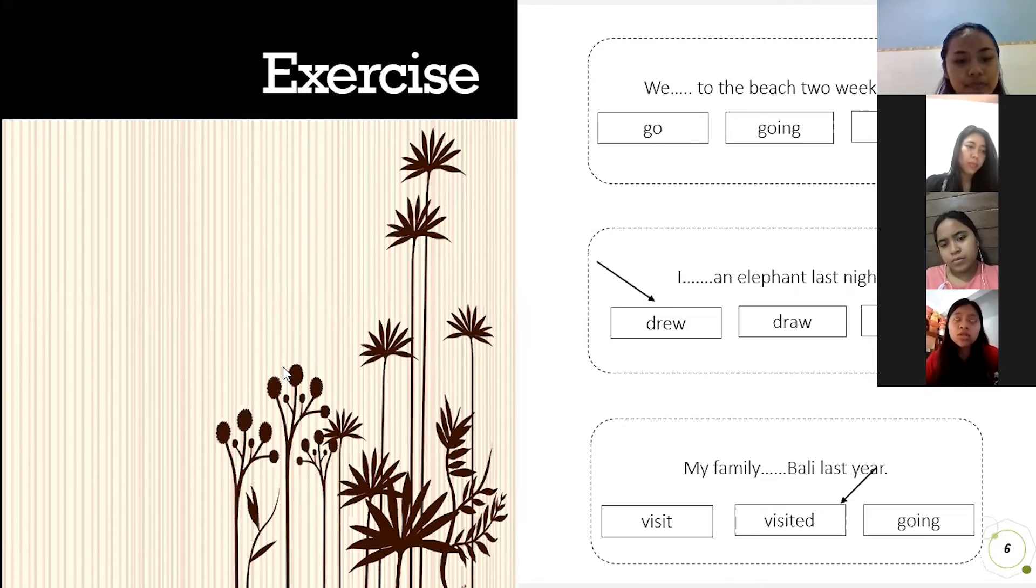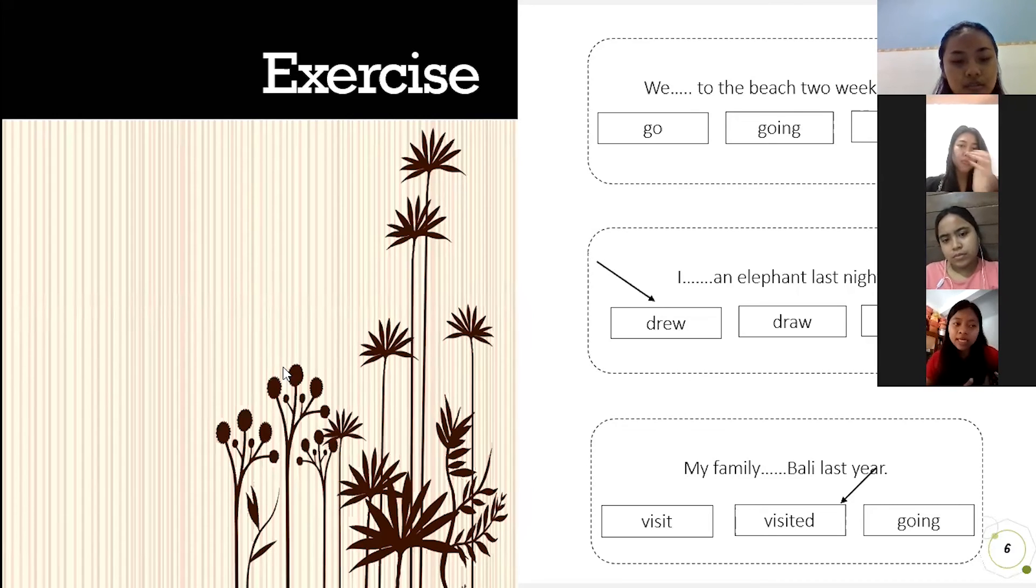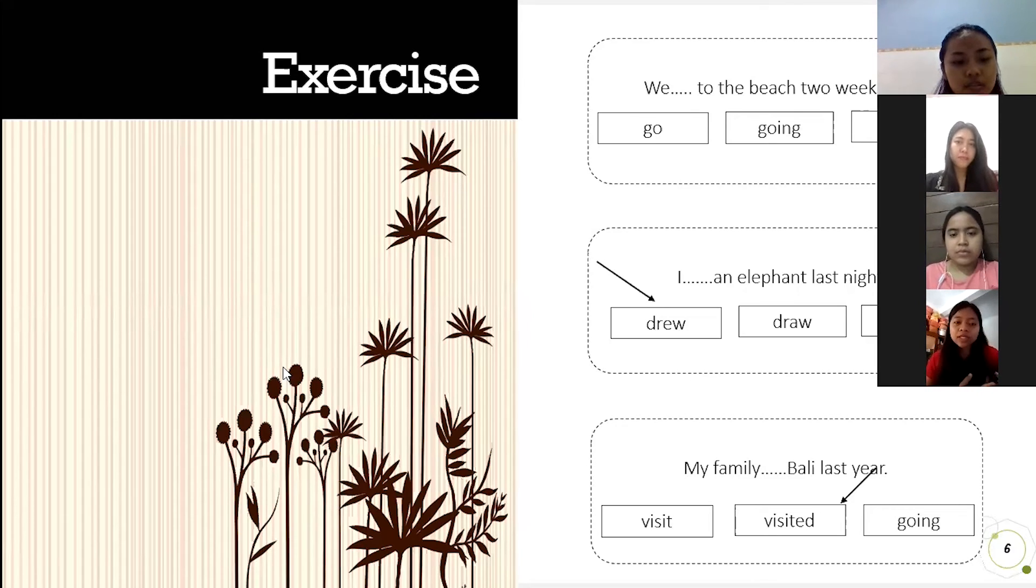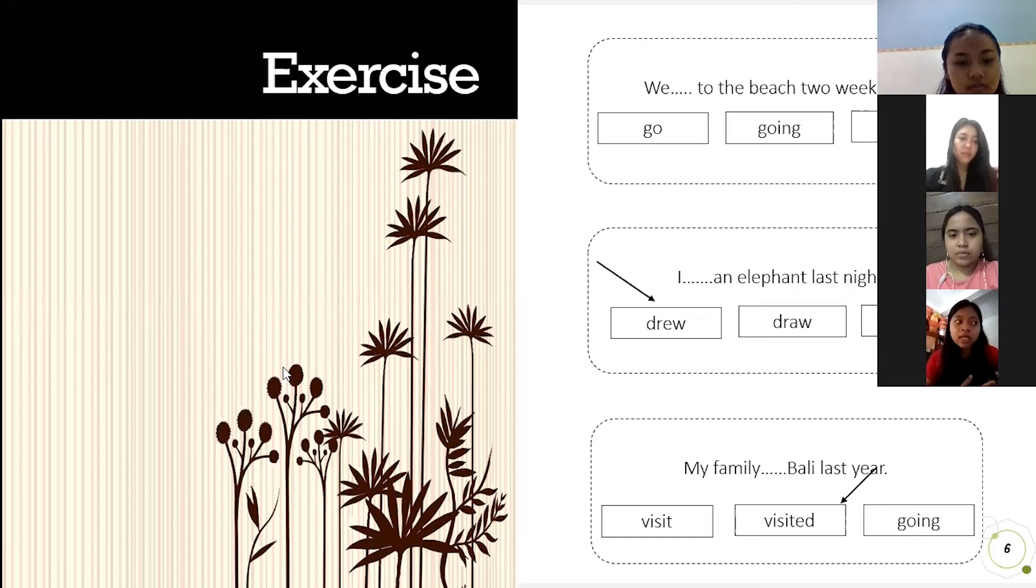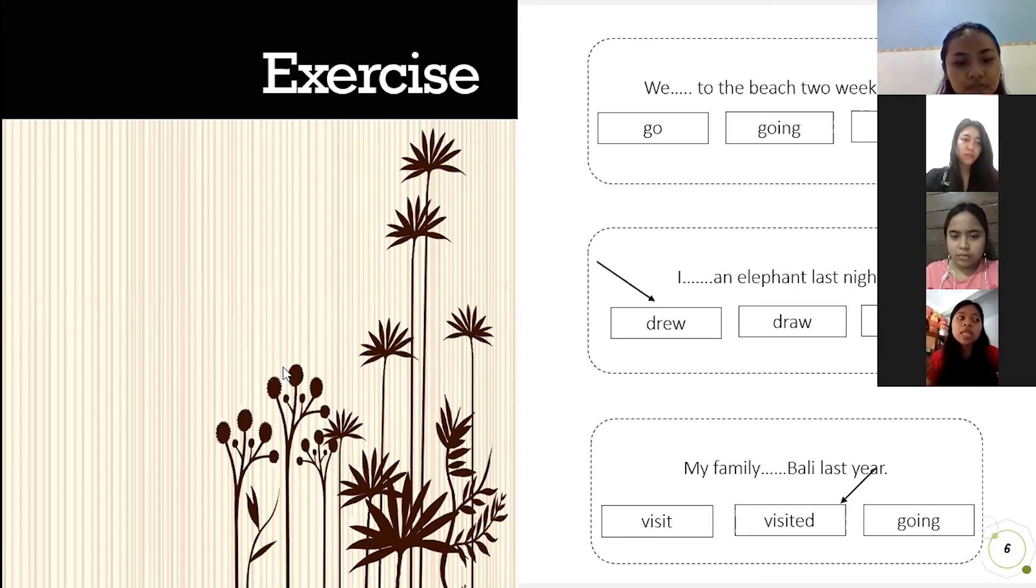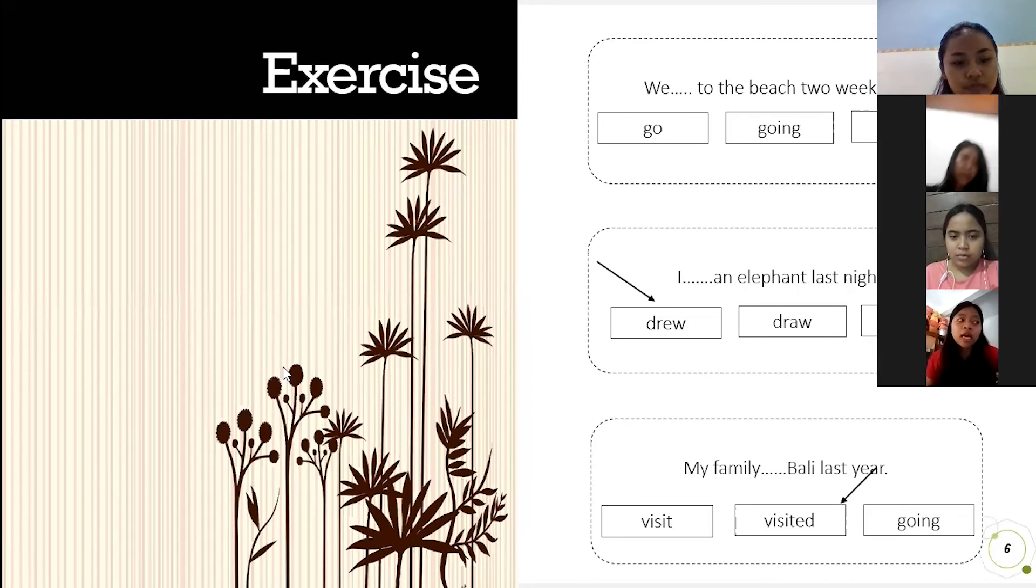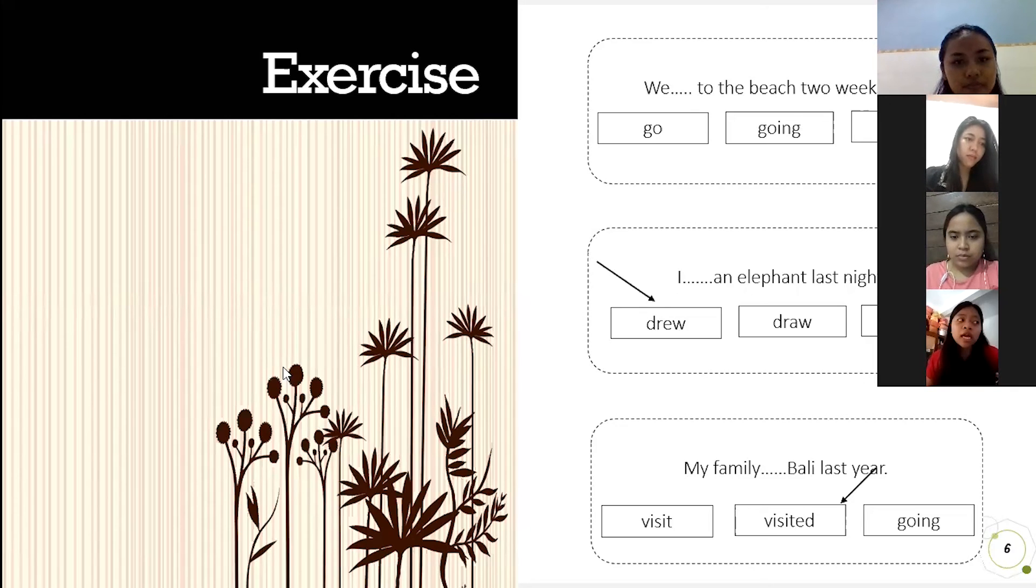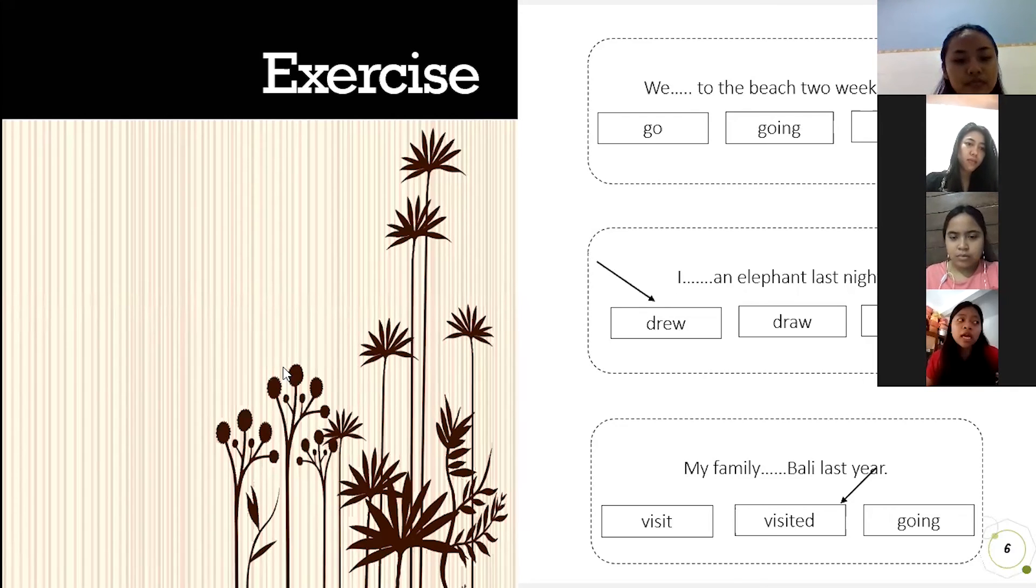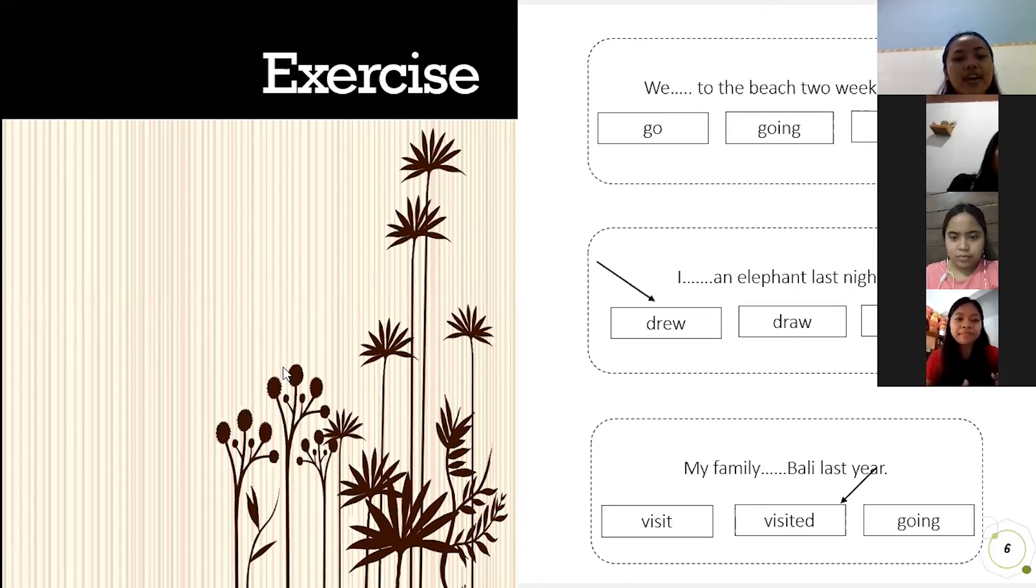Today we learned about recount text and generic structure of recount text, like generic structure like orientation, reorientation, events, and also learned about the types of recount text and analyze example of recount text. I think that's all miss. Okay, very good Liana.